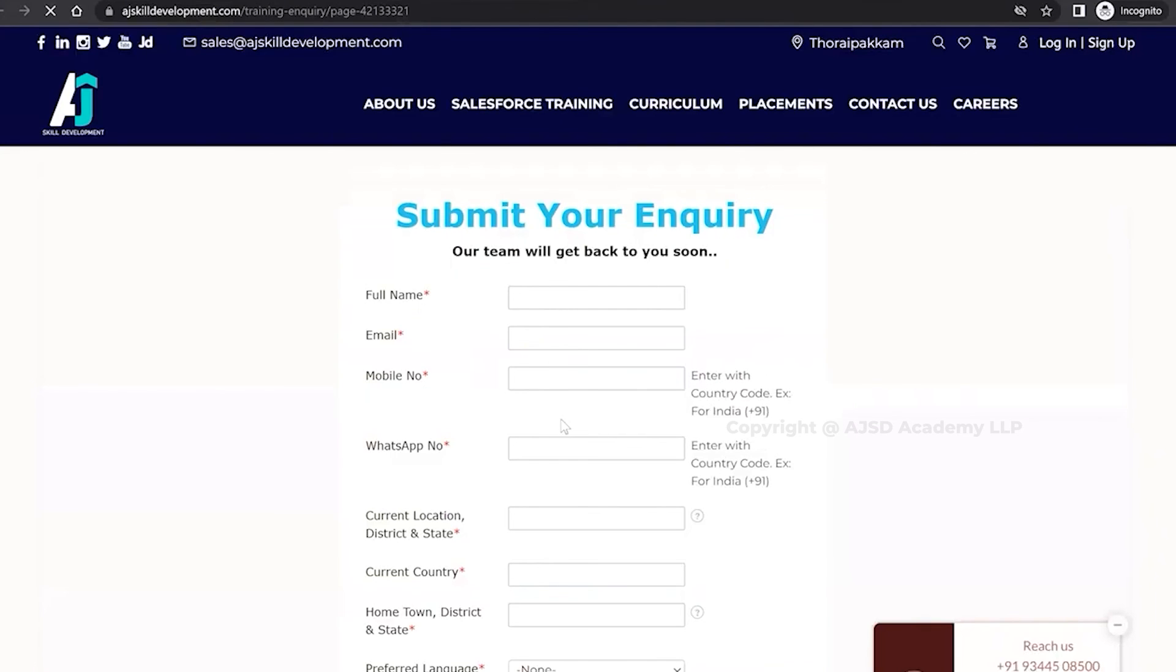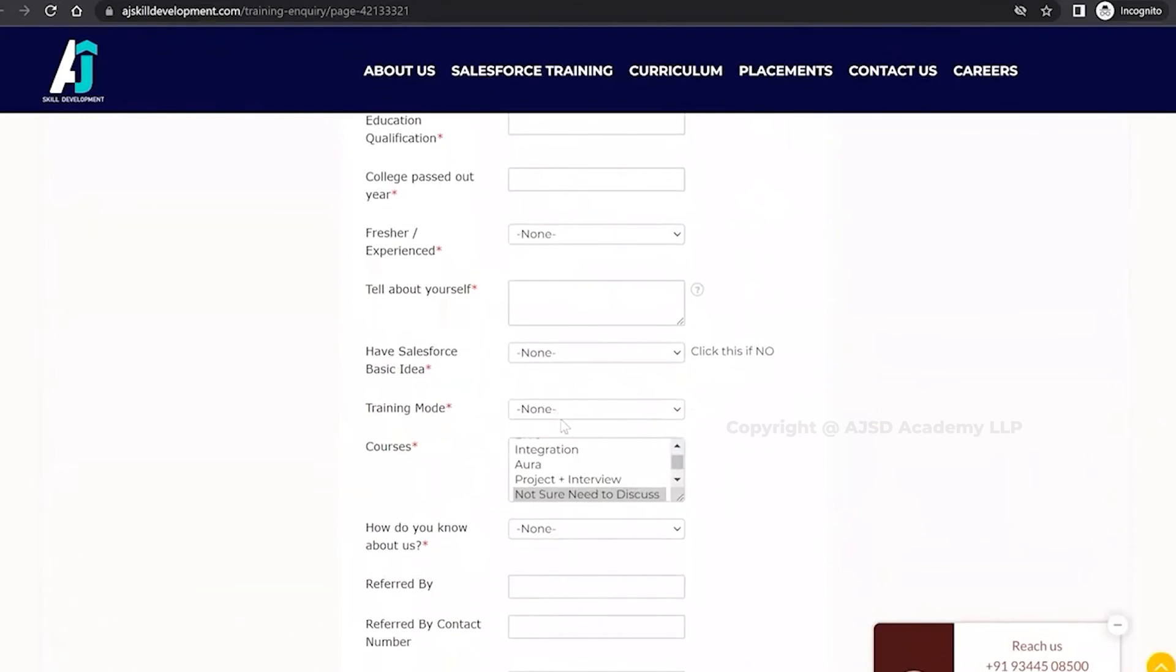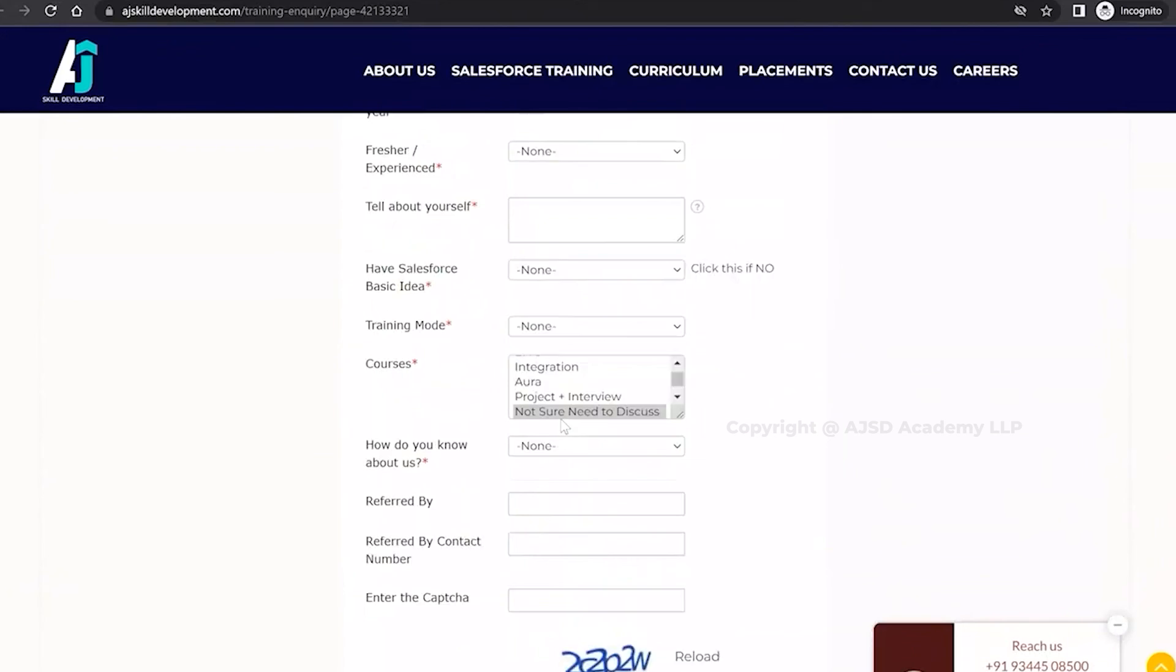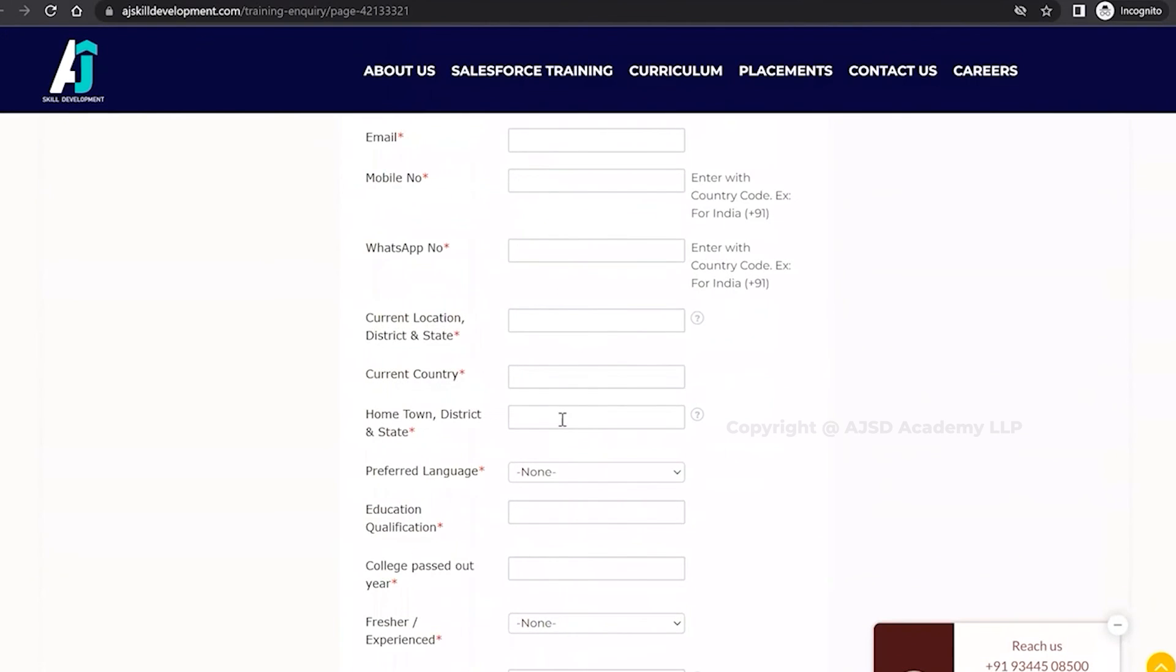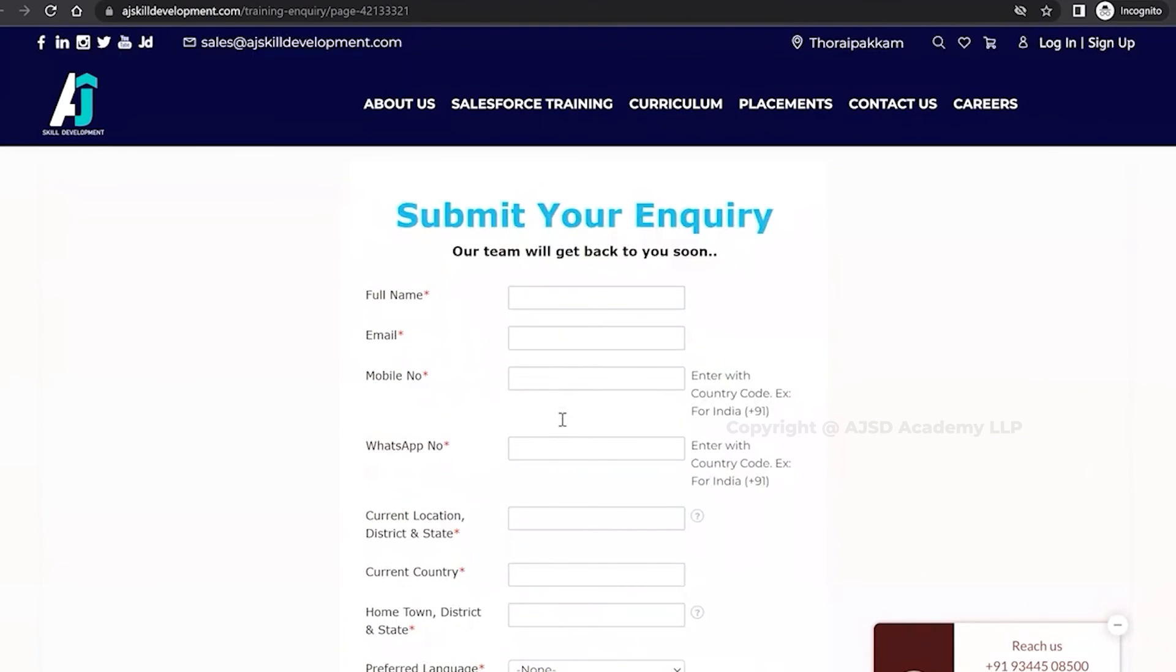And also if you want to do the course inquiry, click on Contact Us, you will see the form. You can fill the form and submit the inquiry, our team will get back to you. Thank you.